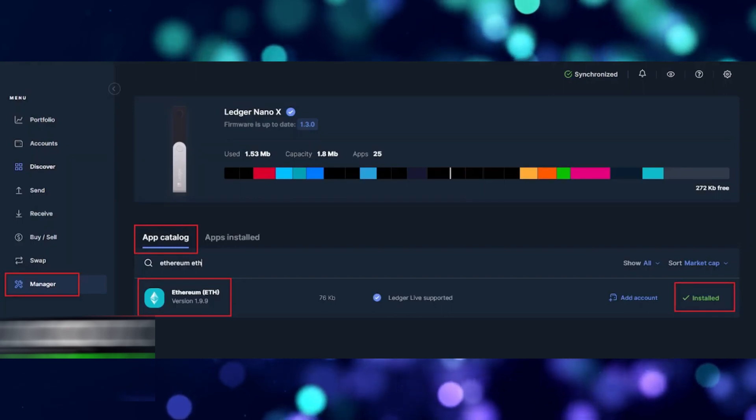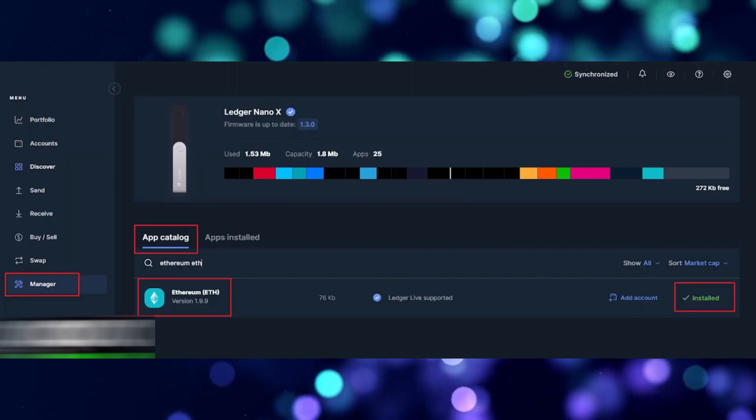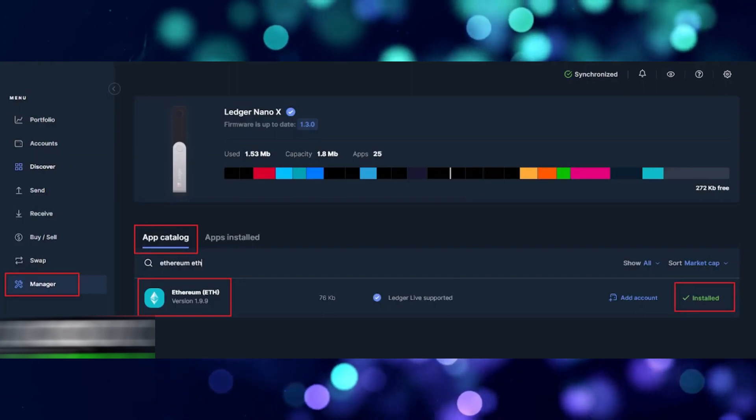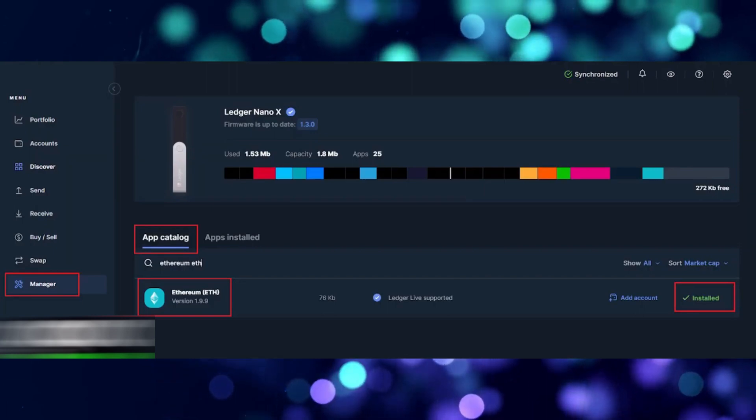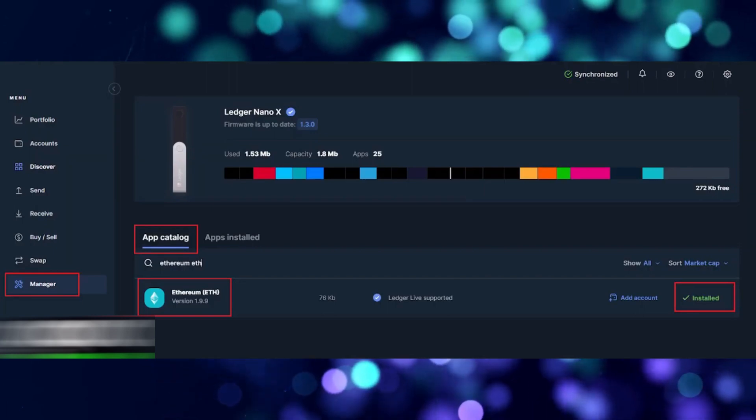This depends on every single coin or asset that you want to transfer. So go into the Manager tab app catalog and download the corresponding app if necessary.